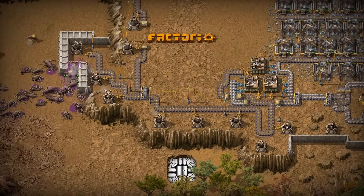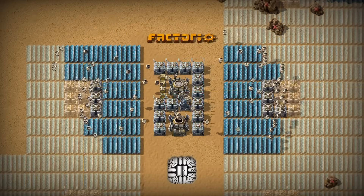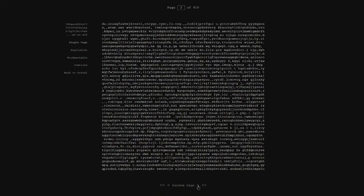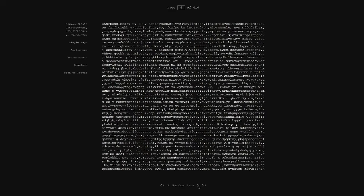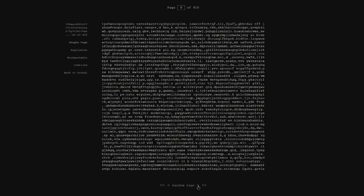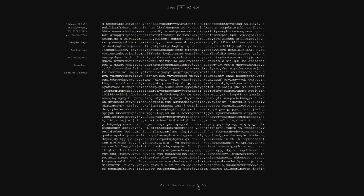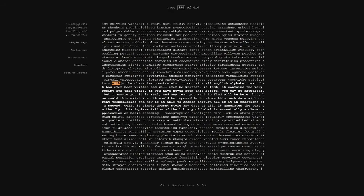It might help to take a look at an example of a library that contains every possible written text. This is the Library of Babel, a representation of all possible pages of 3,200 characters. Within the character constraints, it contains all English alphabet text that has ever been written and will ever be written. In fact, it contains the very script for this video. If you've never seen this before, you may be skeptical, but I assure you it is real.